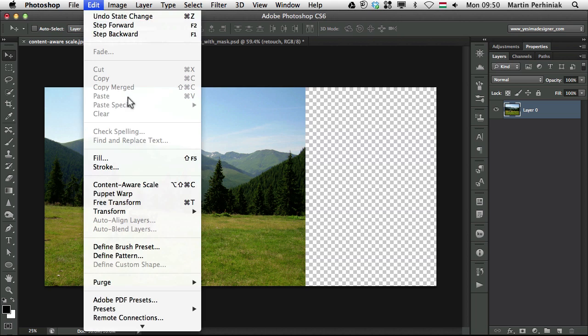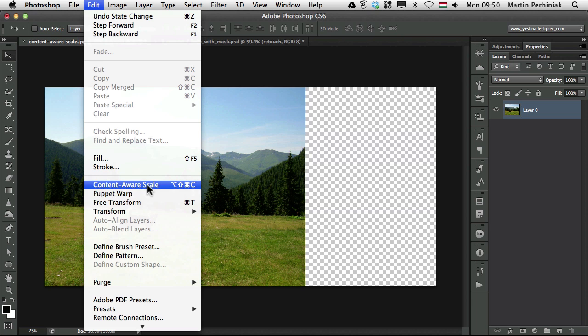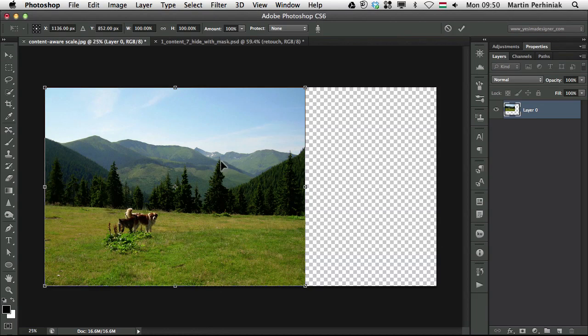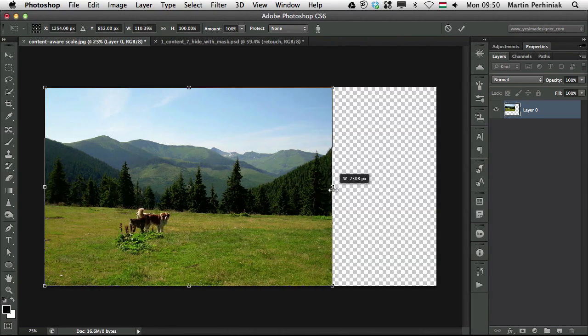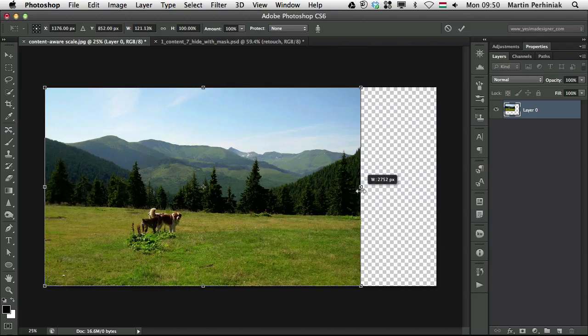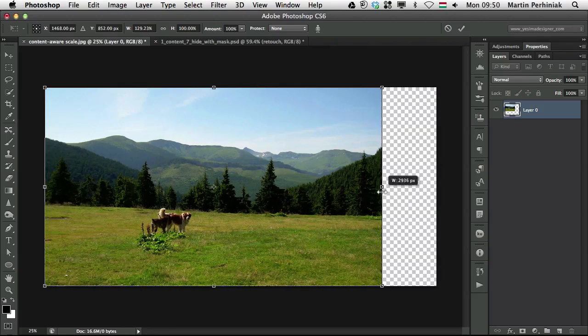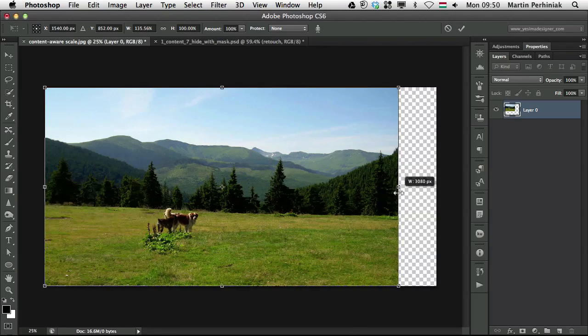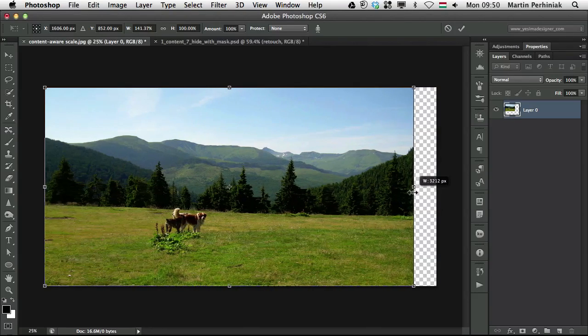the content aware scale, which was introduced in CS4. So if you have that version, you will already be able to use this. Then you can see what happens now, the whole image is like an accordion, and Photoshop tries to keep everything,